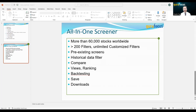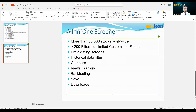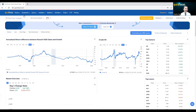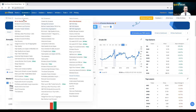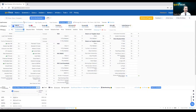You can also filter with historical data. You can compare with any stock you have in mind, change the view of the results, rank the results, and backtest your strategy. Of course, you can save it and download the results. Now let's go to the all-in-one screener. It's under the screener's menu — the first one is all-in-one screener.